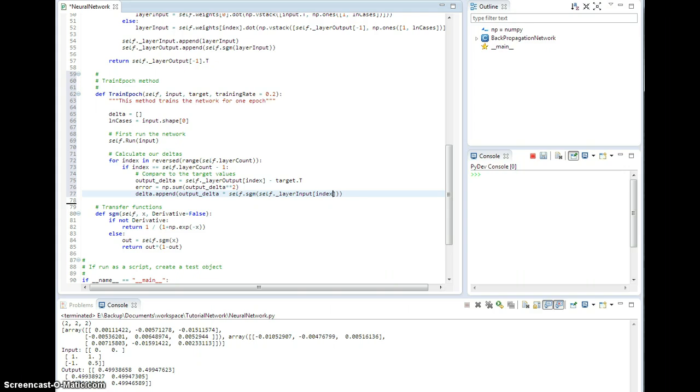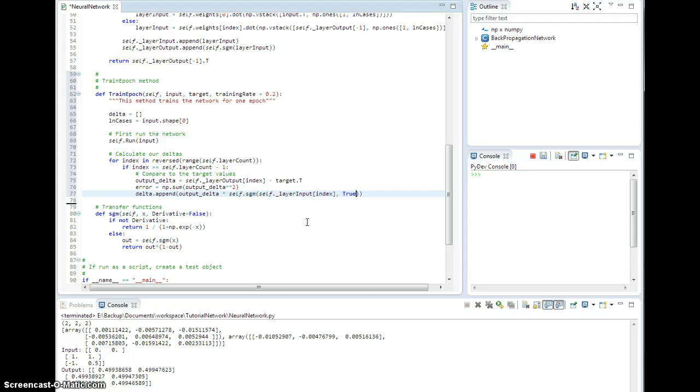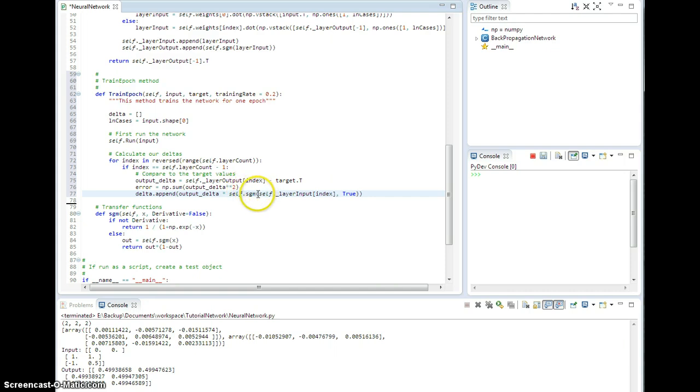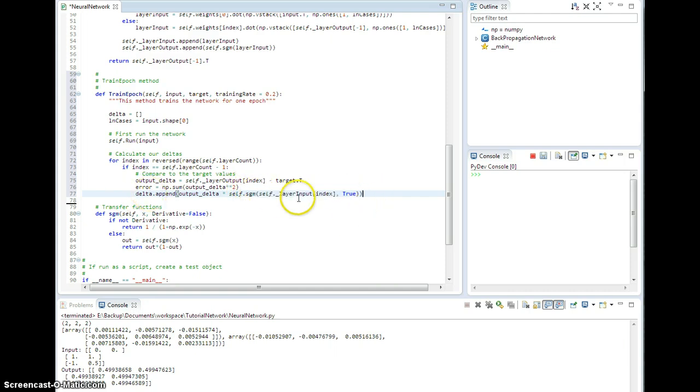Evaluated at self dot under layer input for this index. So I evaluate the transfer function at this layer's input, except I want to pass in true here, and this is the derivative right here. So I'm going to multiply by the derivative of the transfer function evaluated at the input of this layer. So that is that delta.